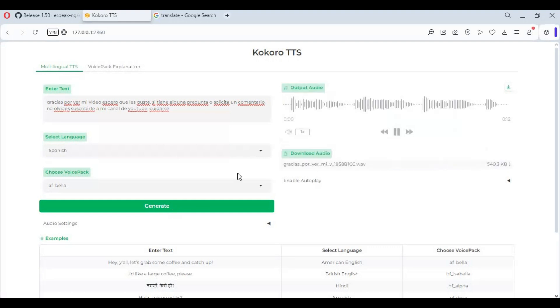Gracias por ver mi video. Espero que les guste. Si tiene alguna pregunta o solicitud, déjela en un comentario, y no olvides suscribirte a mi canal de YouTube. Cuidarse.